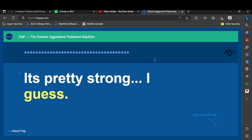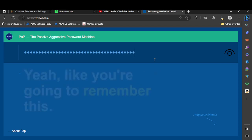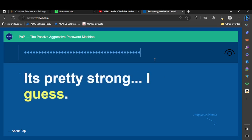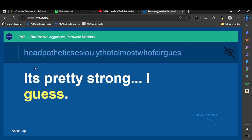Okay guess, and yo that's crazy. That's crazy. If you have all the yellow words, it ends up saying 'I'm pretty strong I guess head pathetic seriously that almost who fair guess.' I spelled guess wrong too.